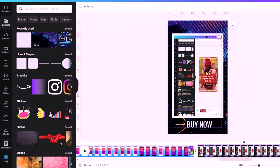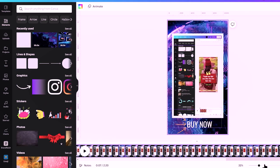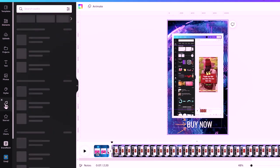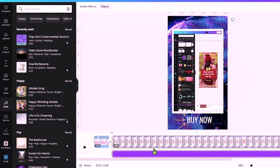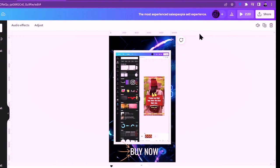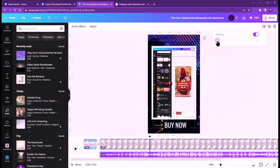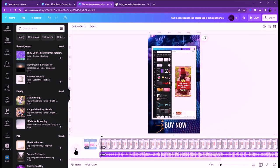Now, how do you add music to the video you've just created? Go to Audio, find a track you want to use, click it, and it gets added to your timeline. Select the audio, click on Volume, and bring it down to around three out of five so it plays softly in the background without interrupting the main content.